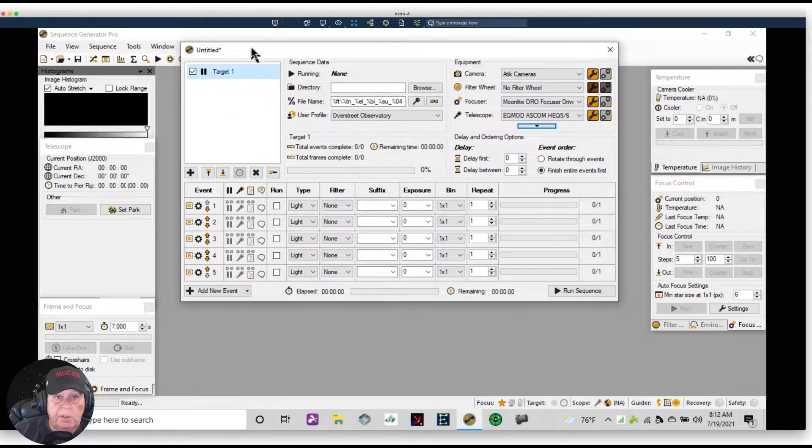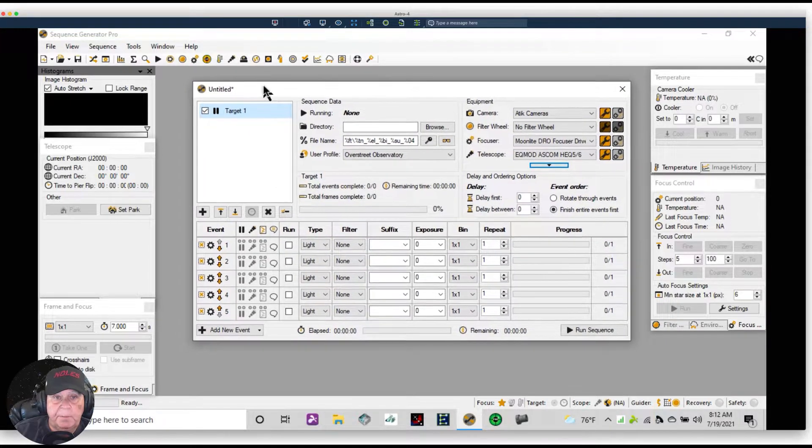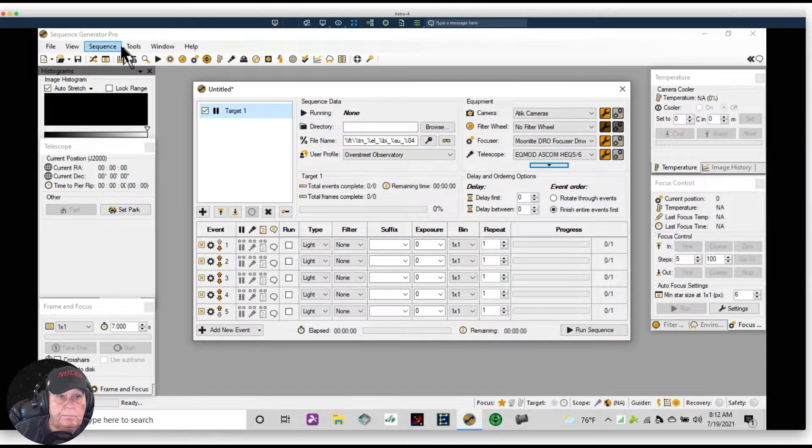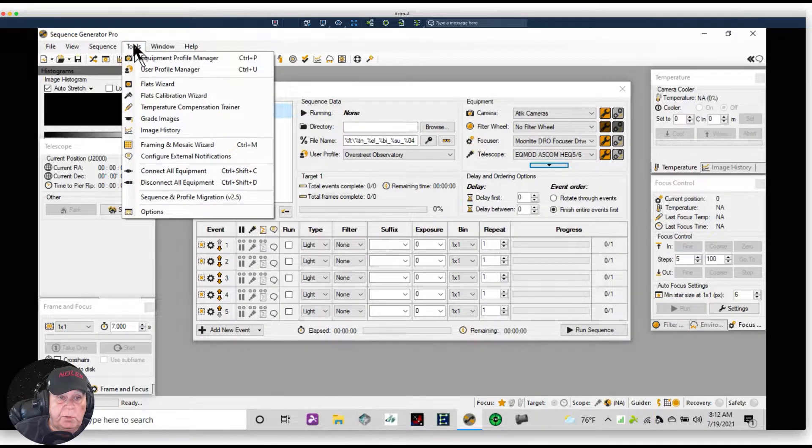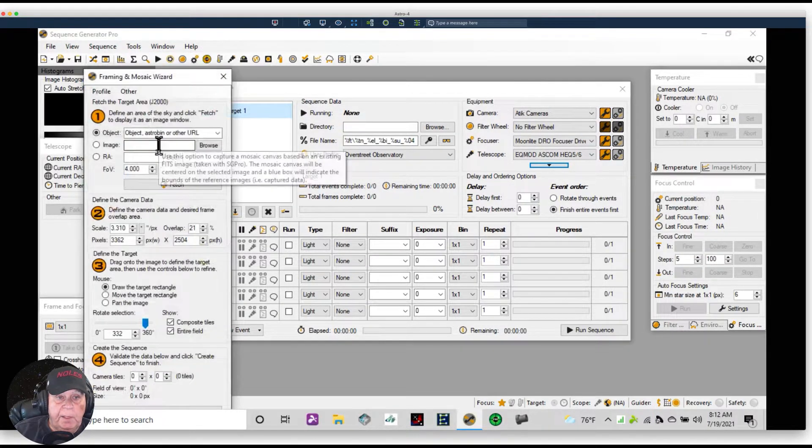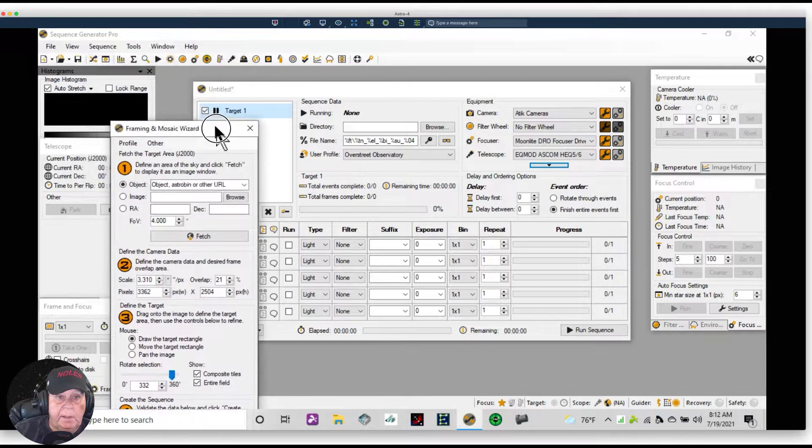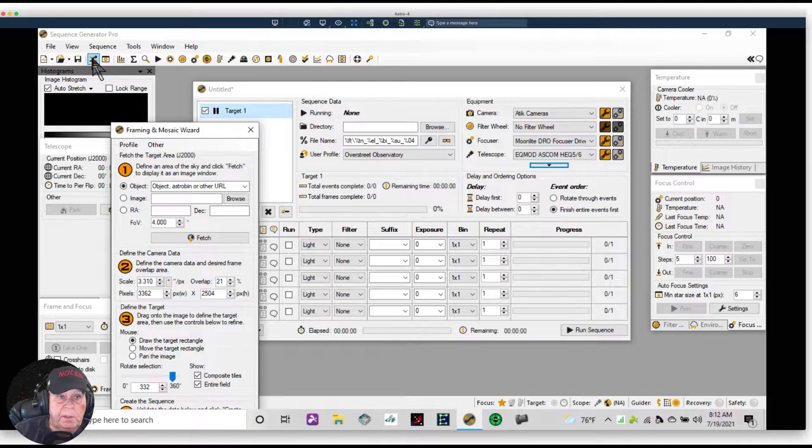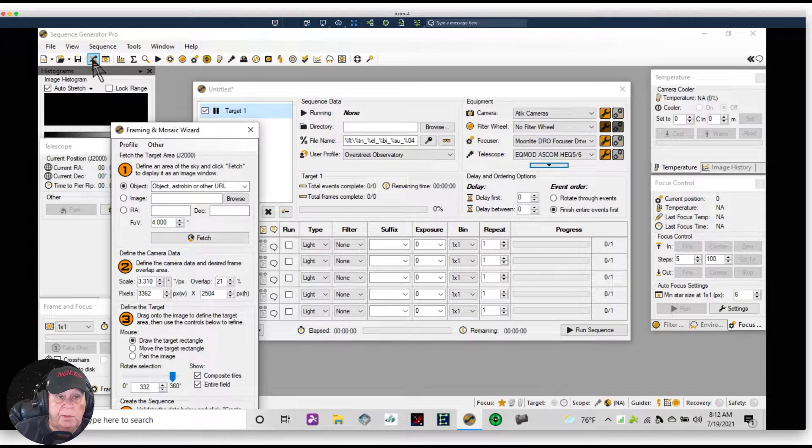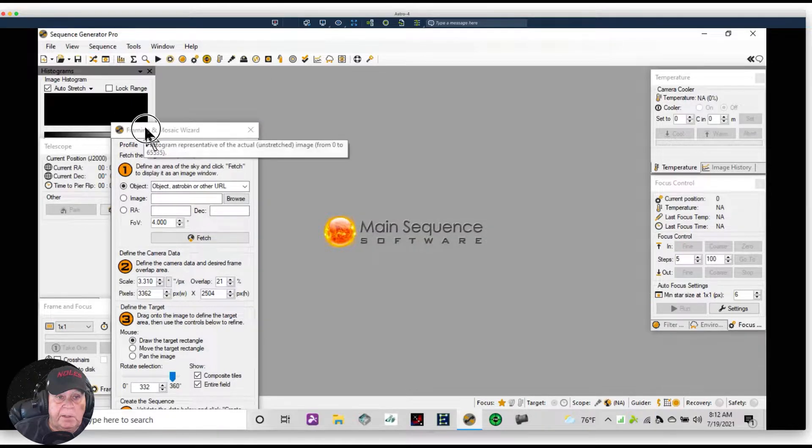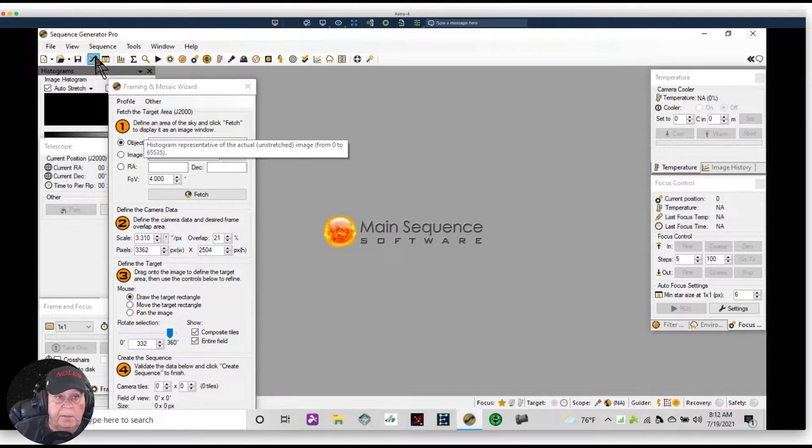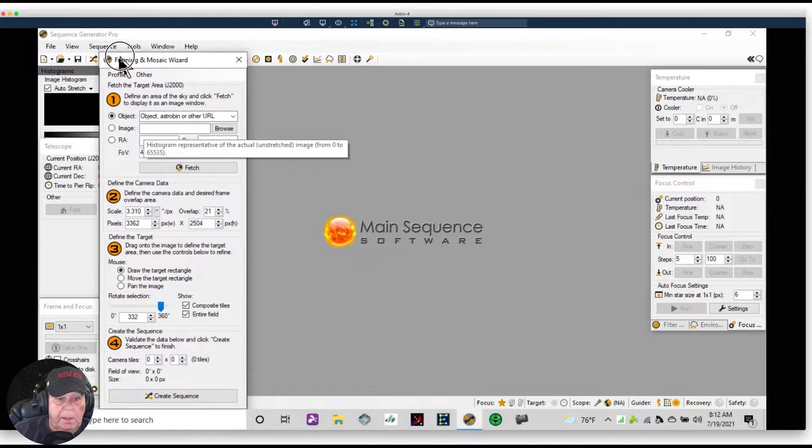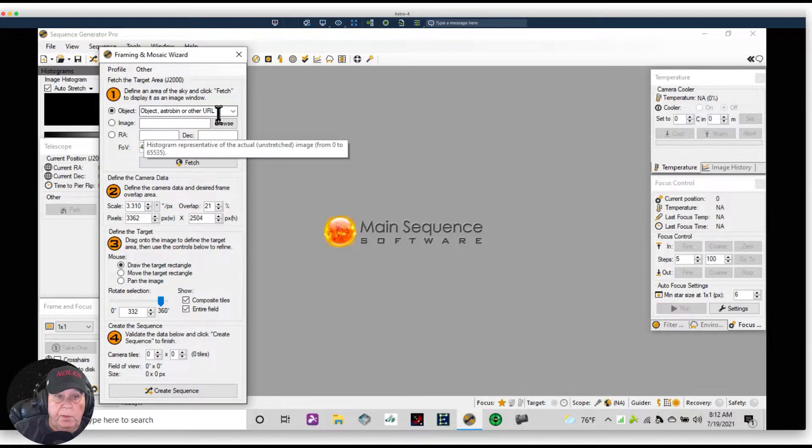But with that being said, let's look at the framing and mosaic panel by going up to Tools, coming down to Framing and Mosaic. I want to go ahead and get rid of the sequencer, and I can do that by going up here to this icon and just clicking on it. It comes and goes with a click.